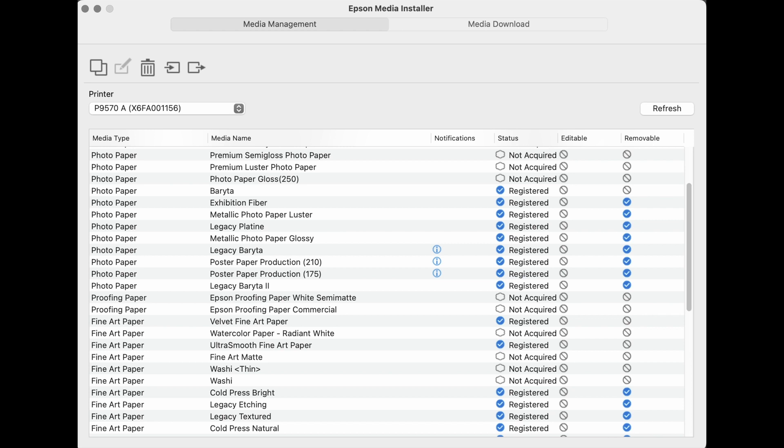Epson Media Installer is available for both Mac and Windows. This is the Mac version. The Windows version has the same functionality with some subtle differences.